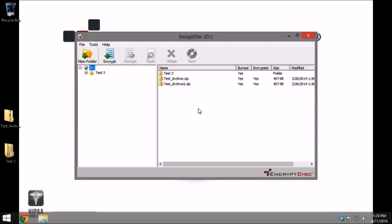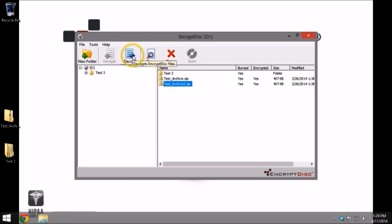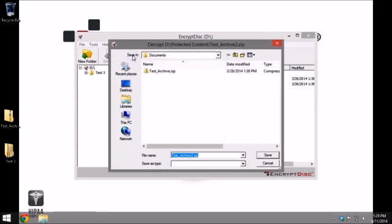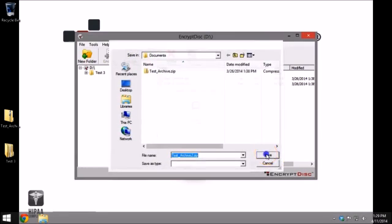You can decrypt your files by selecting the files and clicking Decrypt, then choosing a location on the computer to store the files.